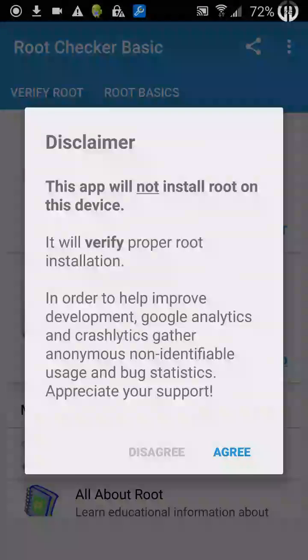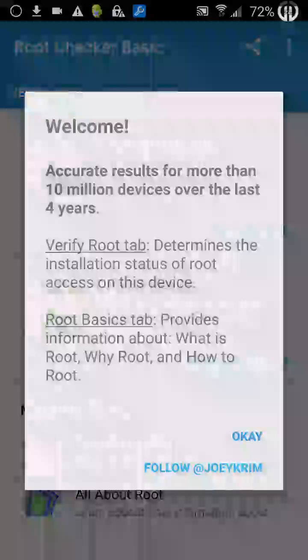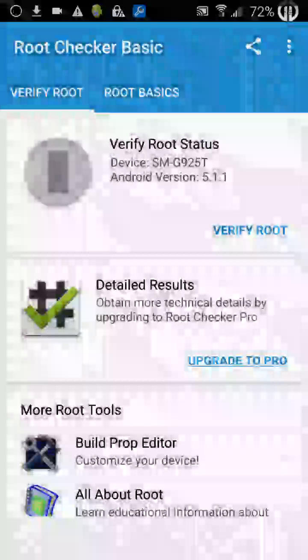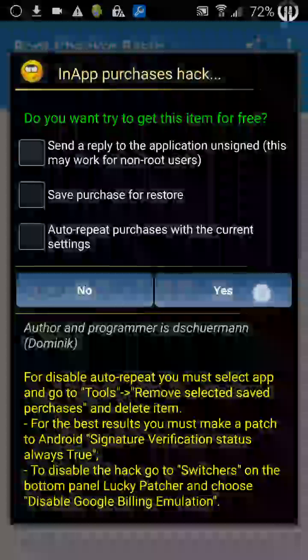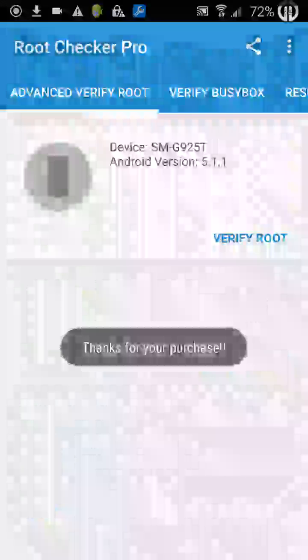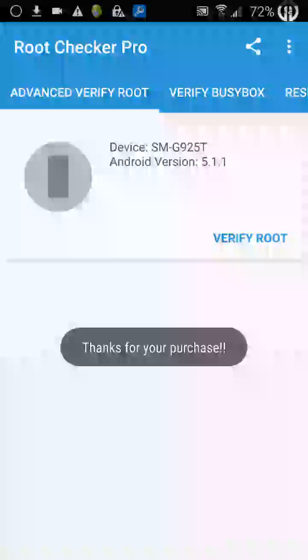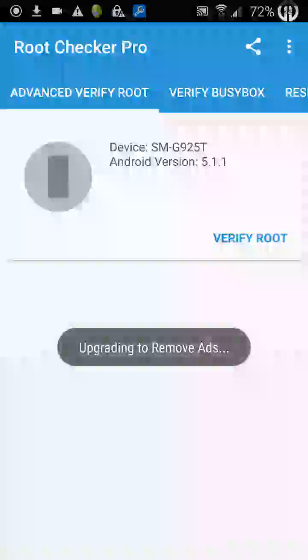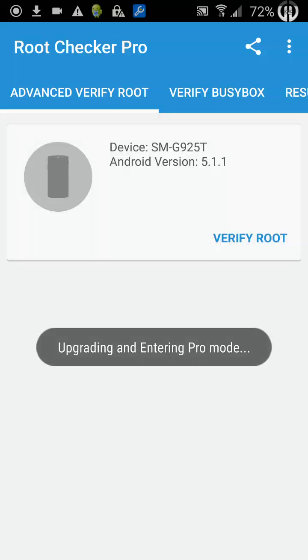We can use Lucky Patcher now to upgrade to Pro. It's about £1.50, but with Lucky Patcher it's free of charge, and we've just unlocked that for nothing.